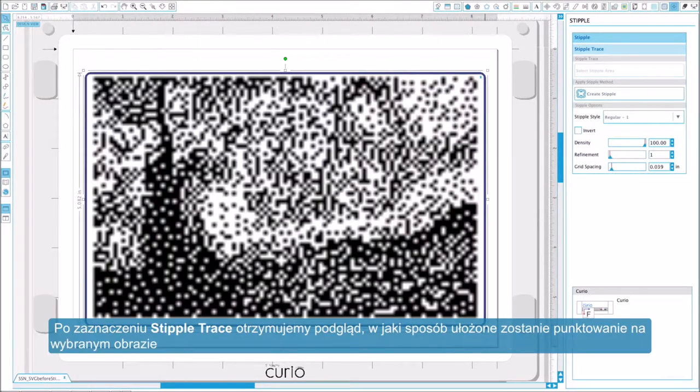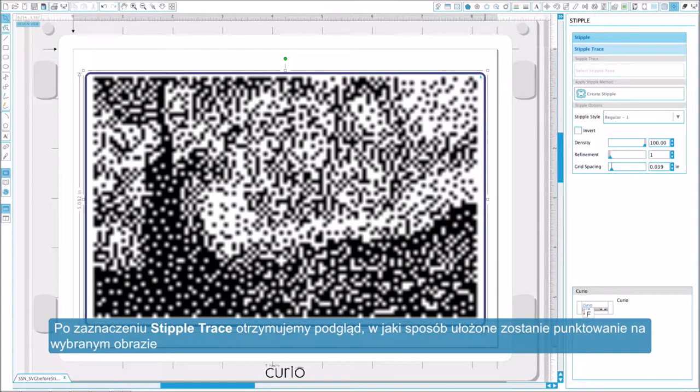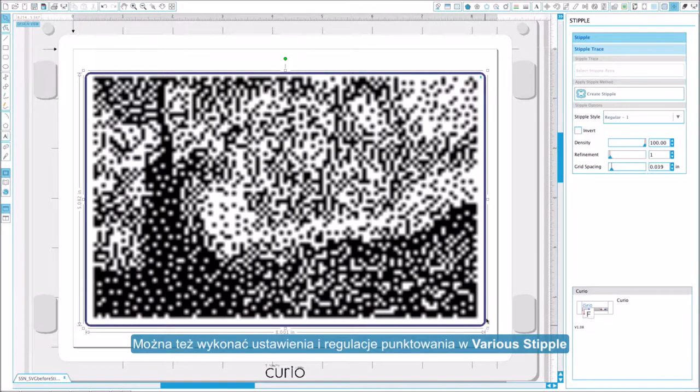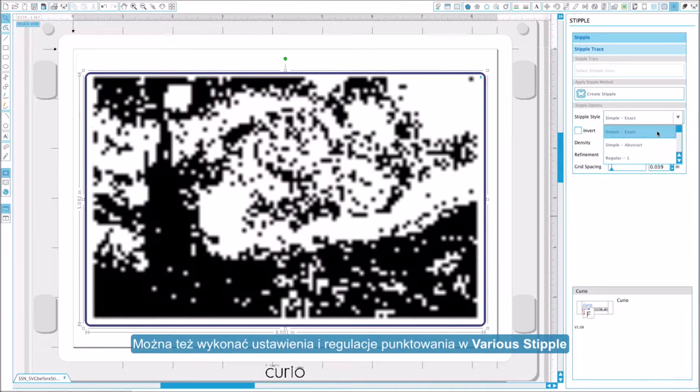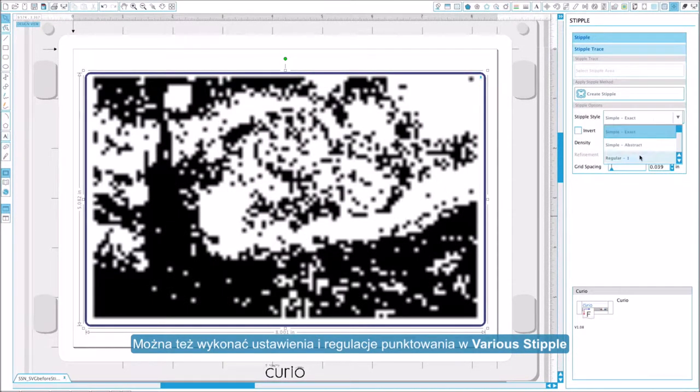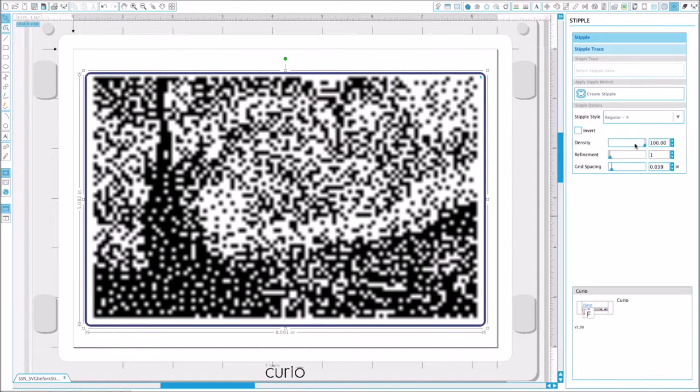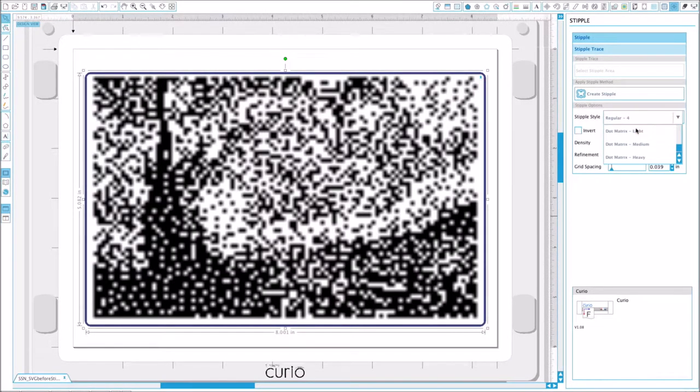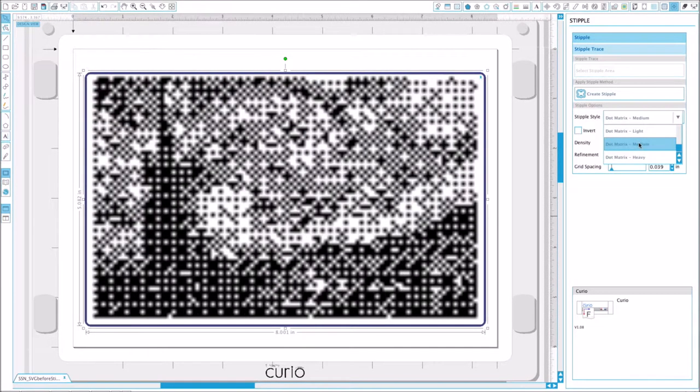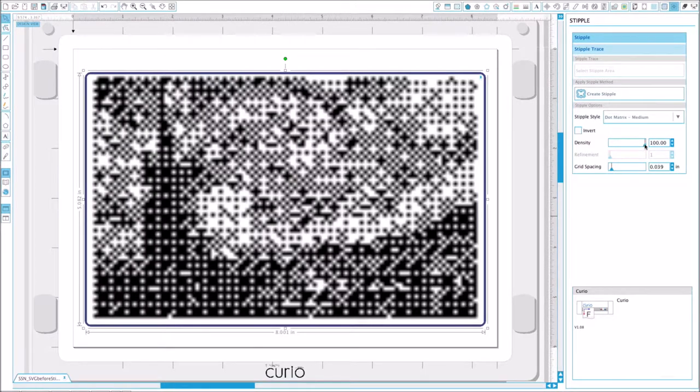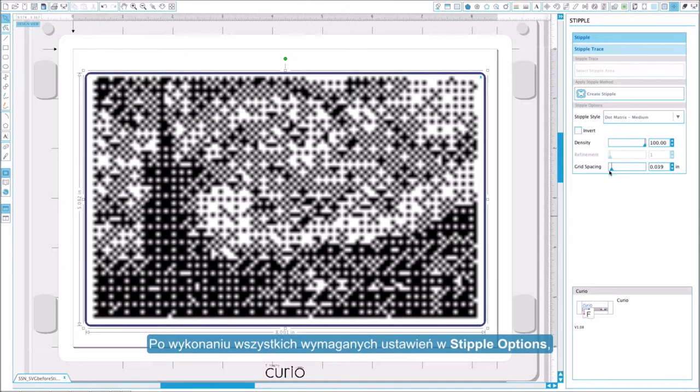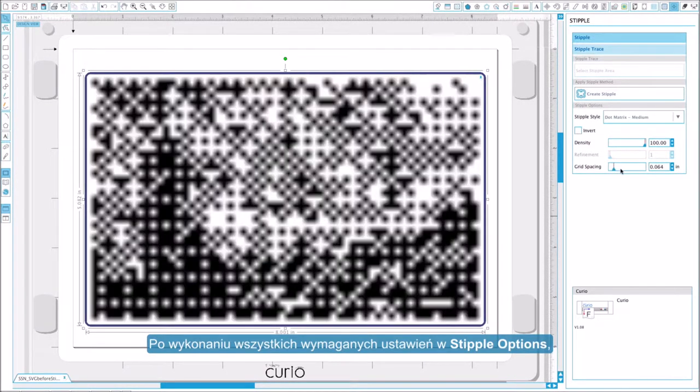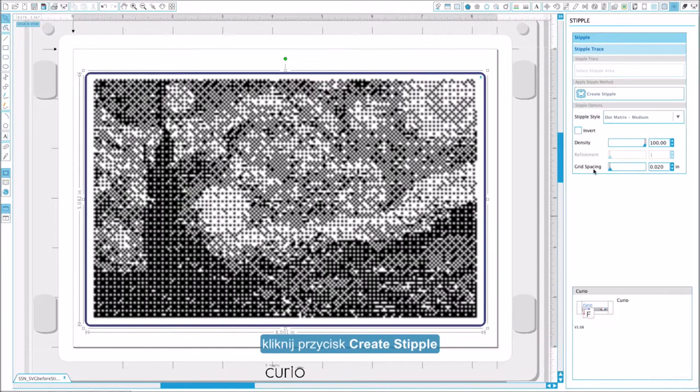The stipple trace area selection will provide a preview of how the intended stipple points will appear. Various stipple styles and settings can be adjusted. After setting all desired stipple options, click the create stipple button to create the pattern.